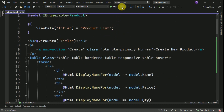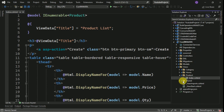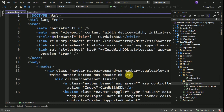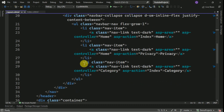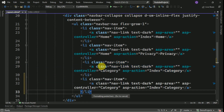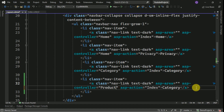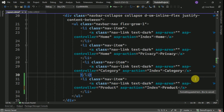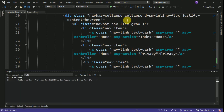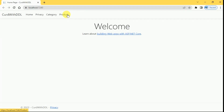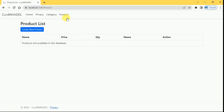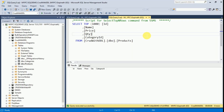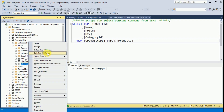Before running, we will create a nav item for Product inside the layout page. I will copy an existing nav item, set the controller to Product, the action to Index, and the title to Product. I will run the application and click on the Product nav item. It is showing 'Products not available in the database' because we don't have any products in the table.